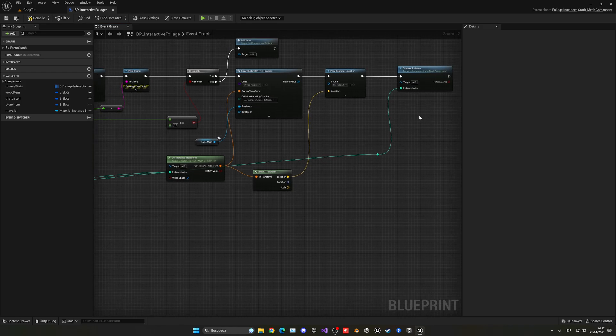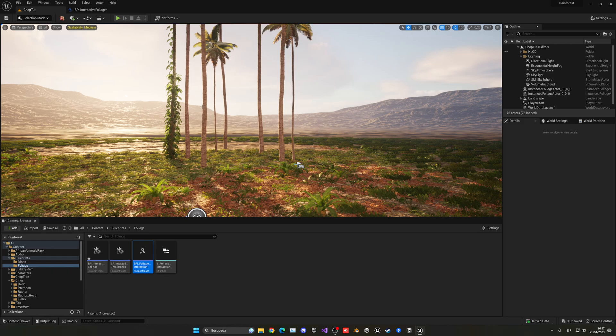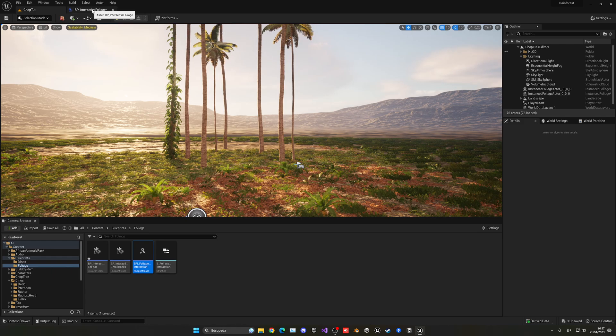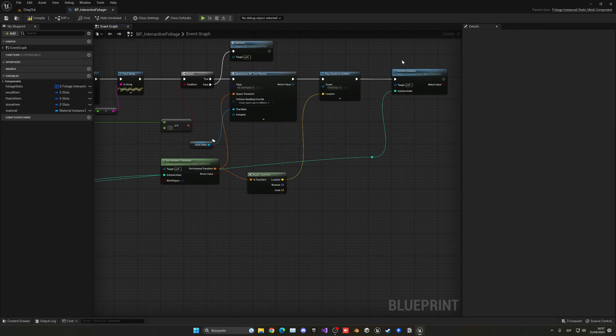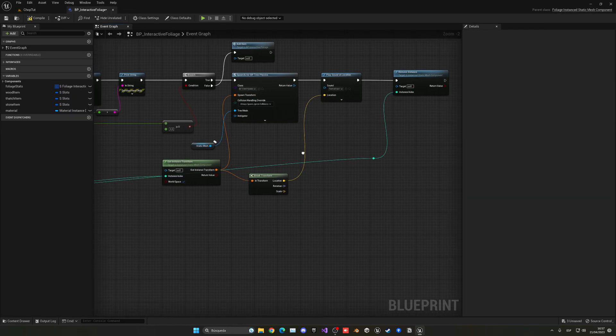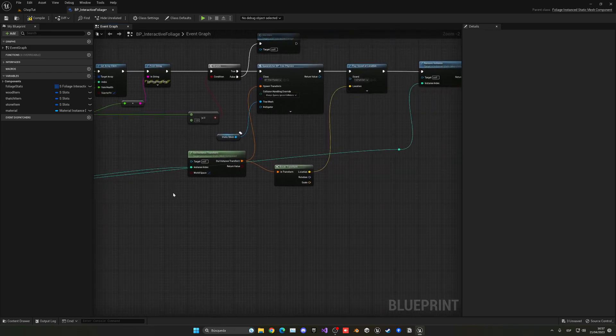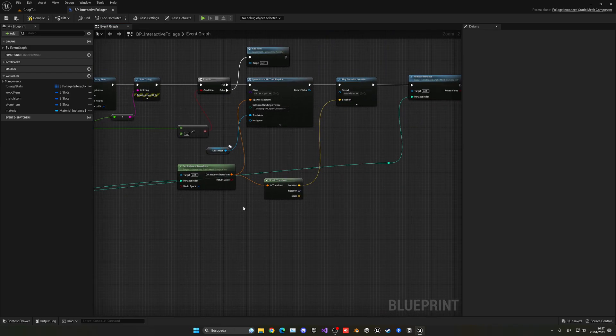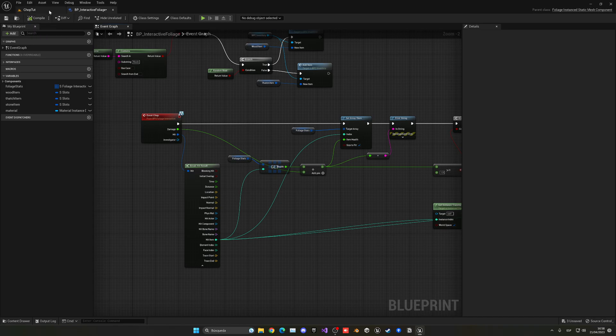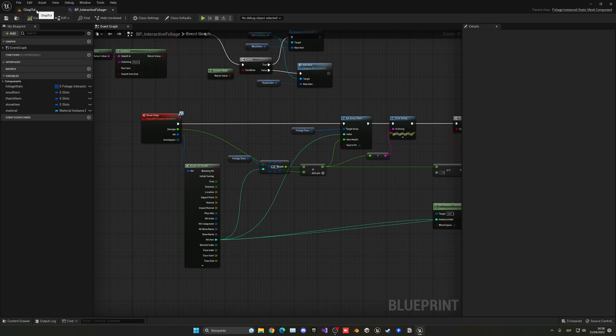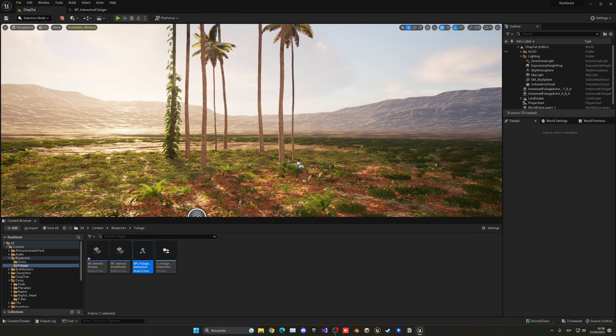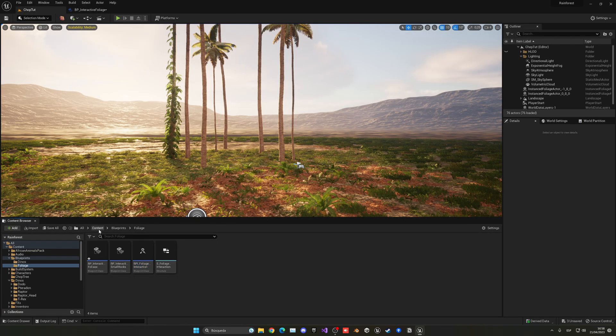As you can see there's not a normal destroy and this is because they are not actors. They're basically just renders. So I just get the instance, get that index and remove it. So that's pretty much what I do. So let me go ahead and quickly show you the line trace what I do into the tree.